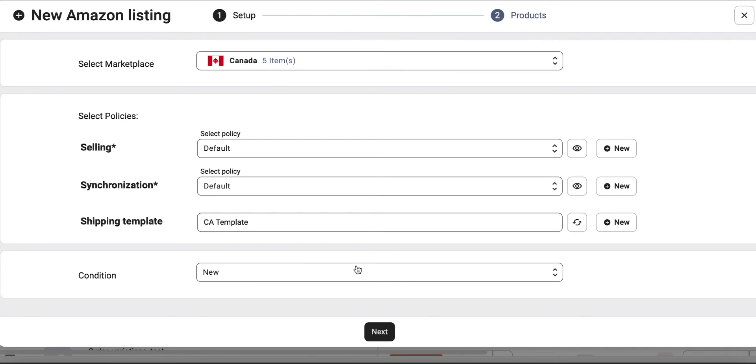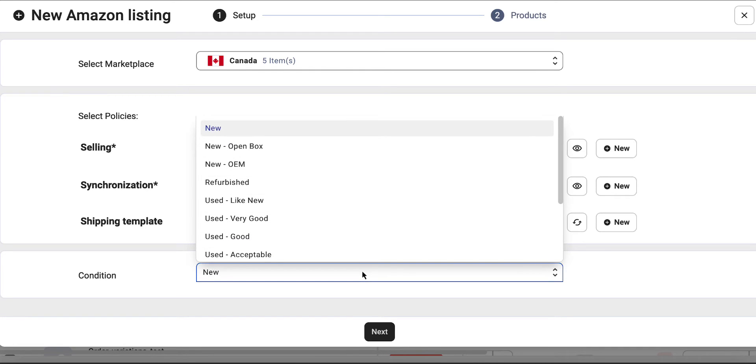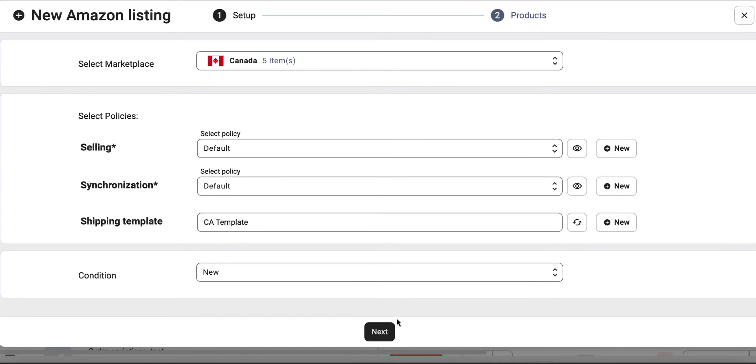Then, choose one of the standard Amazon conditions for your products. Once you're done with the general settings, proceed to the next step.